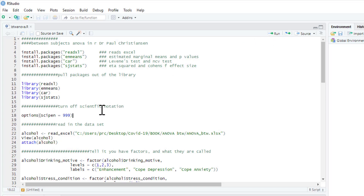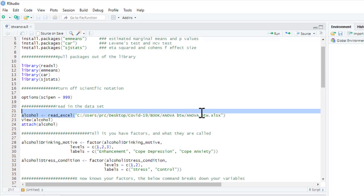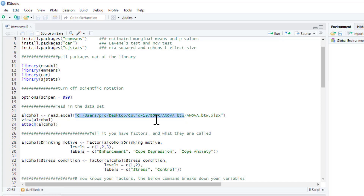The first thing I'm going to do is turn off scientific notation, so options scipen equals 999 — this just gives you exact p-values. Here's the data set. We're going to call our data frame 'alcohol' and we just need to use the read_excel command. This is my file location; you will obviously have to change this to wherever you have saved your data set.